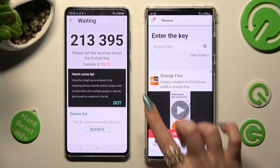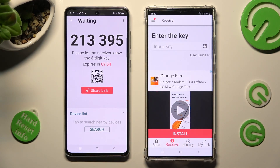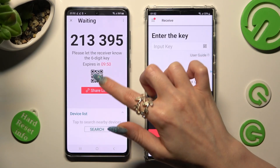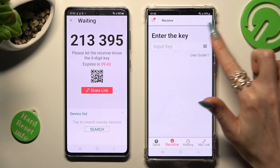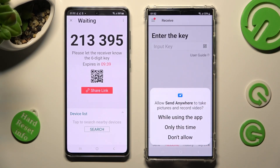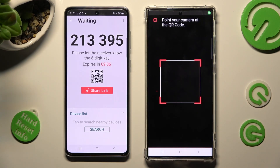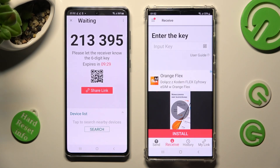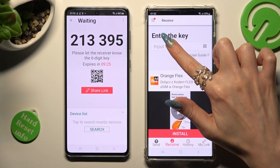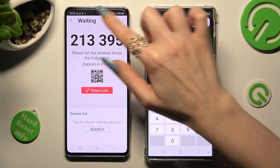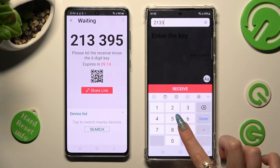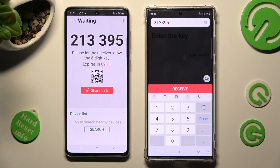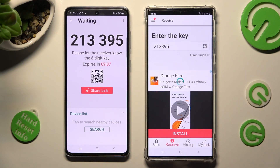Over here, choose Got It in the pop-up and choose the best connection method for you. If you wish to scan the QR code, tap on the scanning icon on Samsung next to Input Key, then choose While Using the App or Only This Time, and point your device's camera at the code. You can also select Input Key by tapping on the Input Key section and typing in all of those numbers. You have a lot of time to do it.